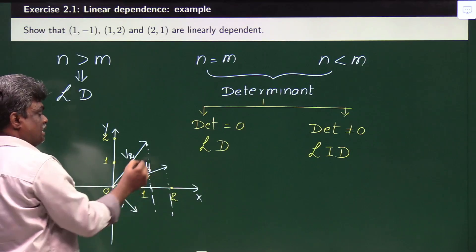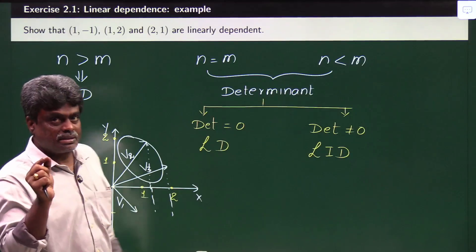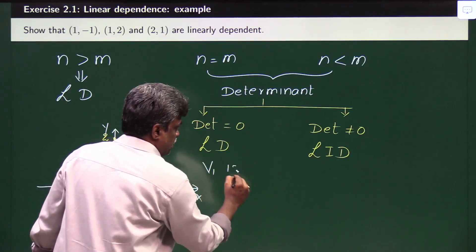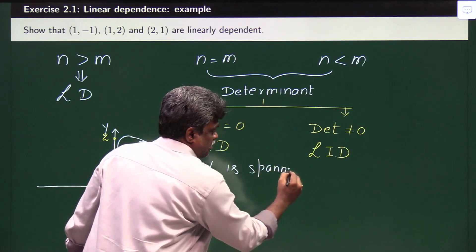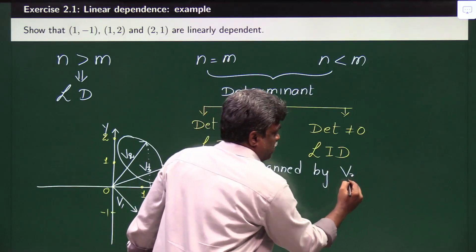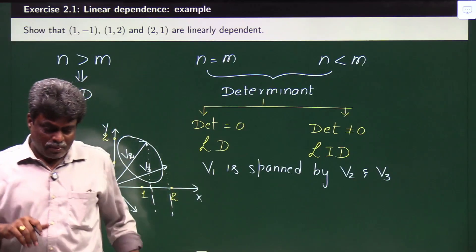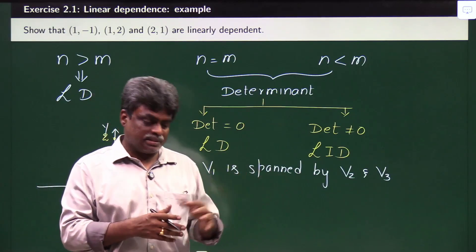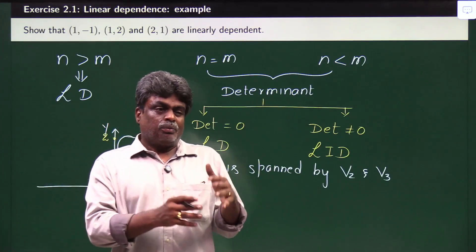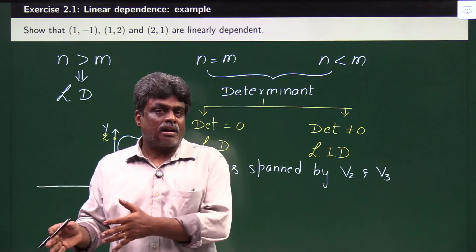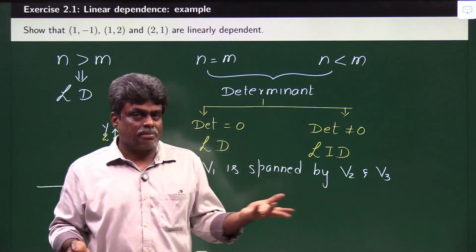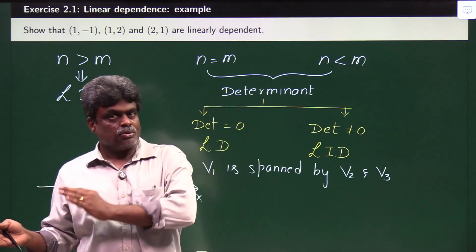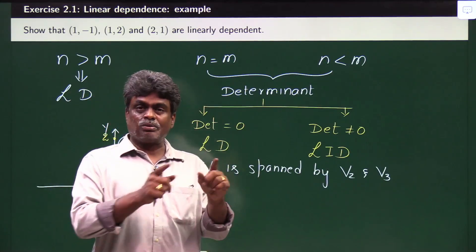If you see carefully, the first vector v1 is in the span of v2 and v3 — that means v1 is spanned by v2 and v3. For example, in real 3D space, the unit vectors i-cap, j-cap, k-cap are the basis states. If you want to write any vector, you write it as a linear combination of i-cap, j-cap, k-cap, meaning 3D real space is spanned by these basis vectors.